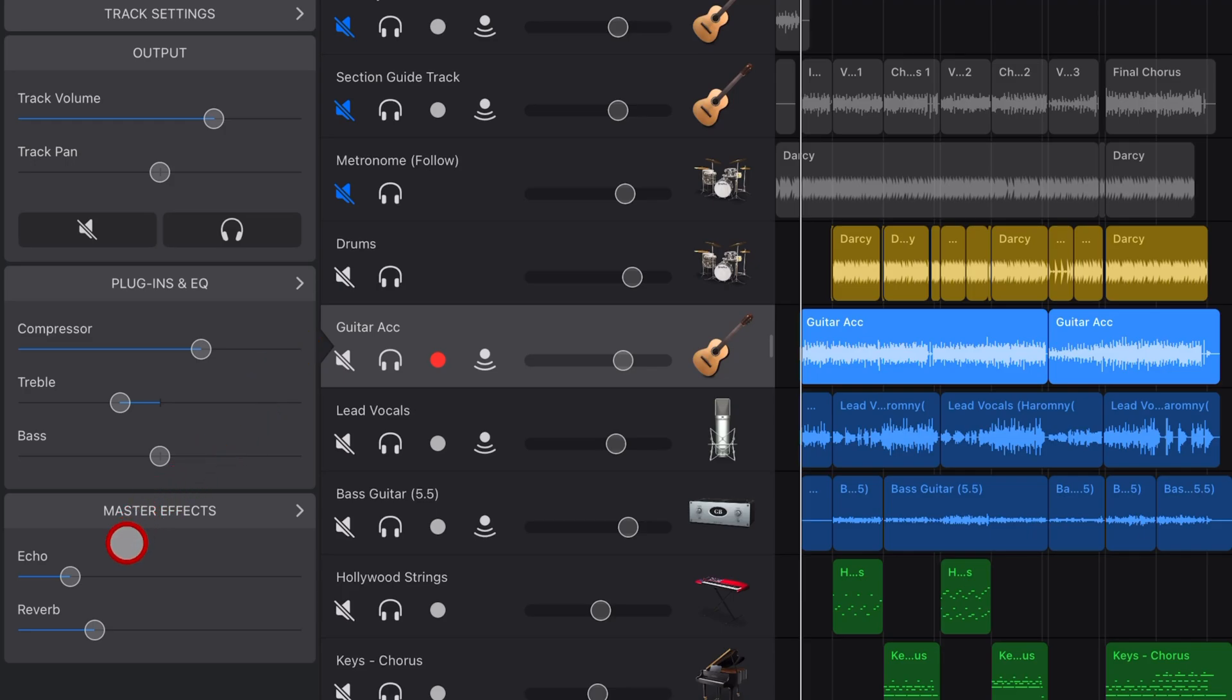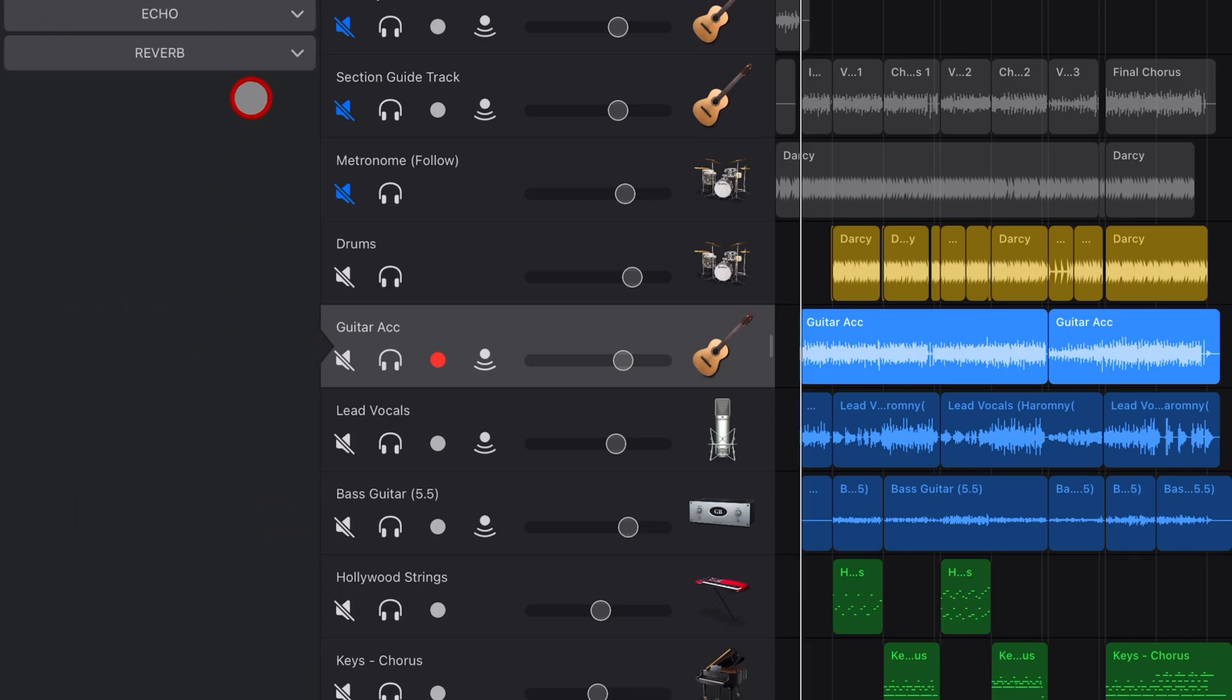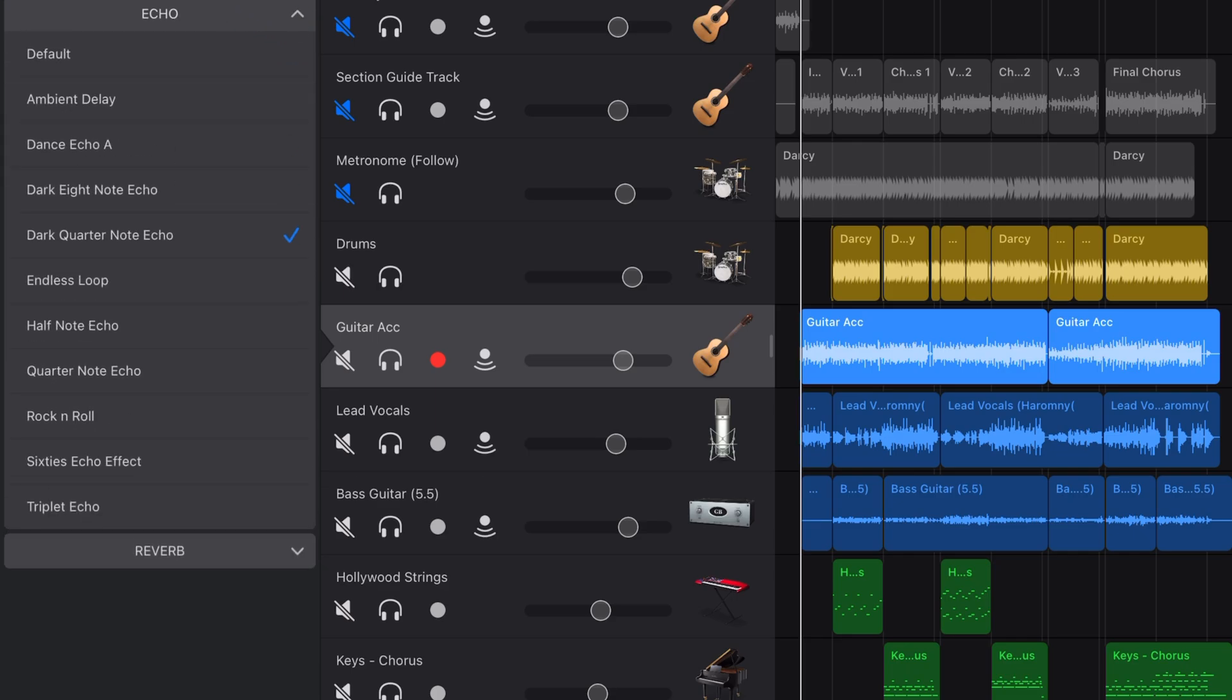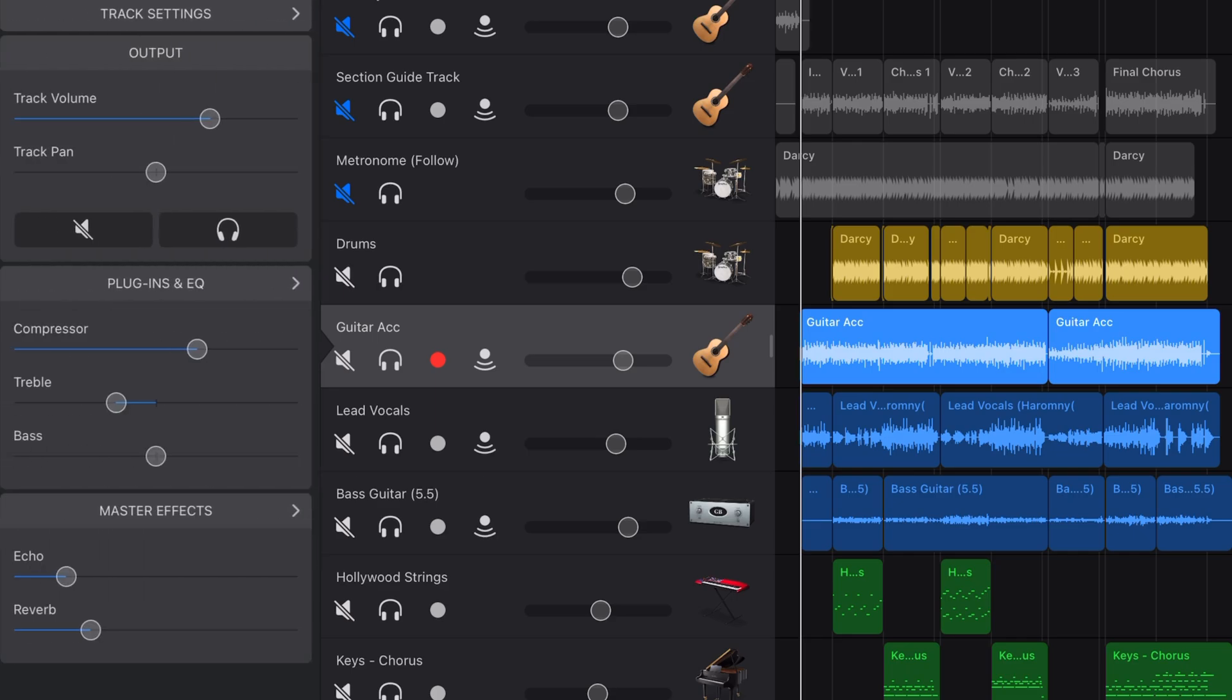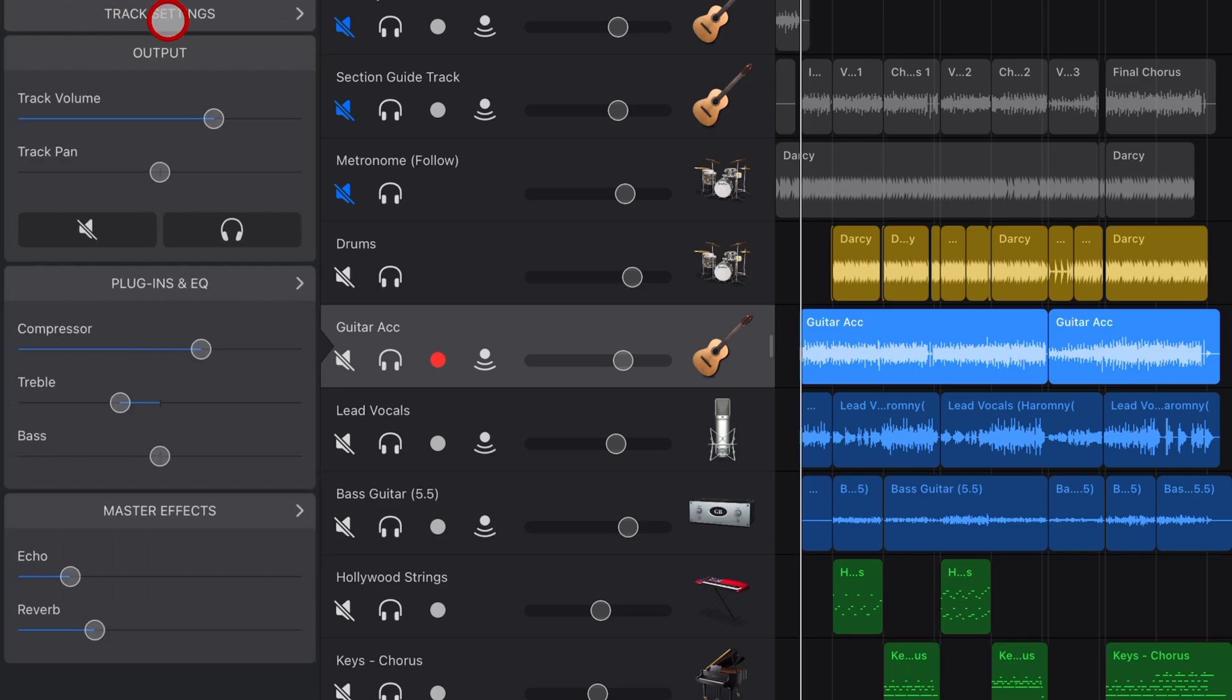What are master effects in GarageBand on your iPad or iPhone? What do they do? And more importantly, why would you use them in your projects? That's what we're going to cover in this video. Let's go.